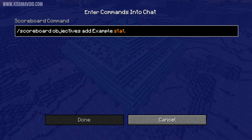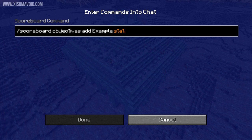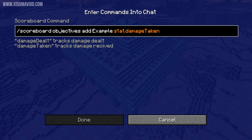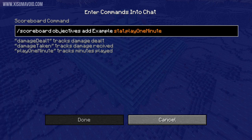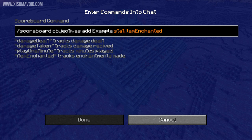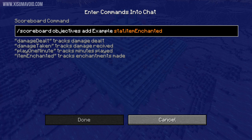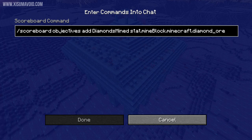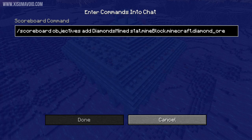The base stat can track many more things too, like how much damage you have dealt and received, how many minutes you've played for, or even the amount of items that you've enchanted. For a full list see the description box down below. And here's an example of a command to track how many diamond ore you've mined in the world.